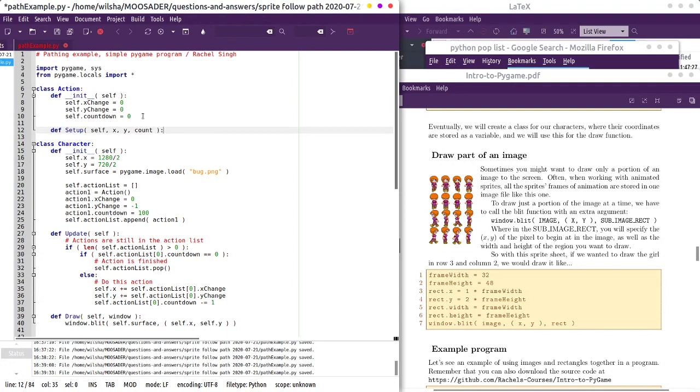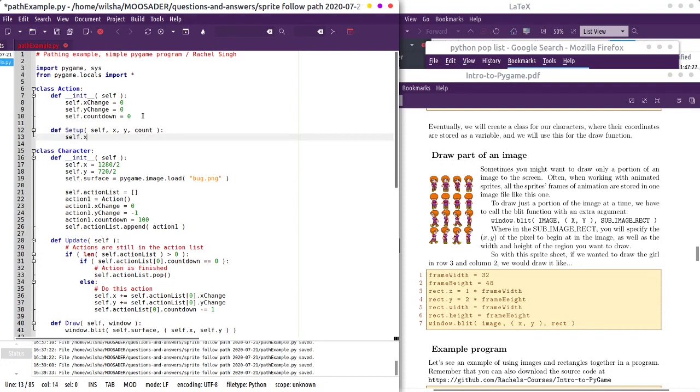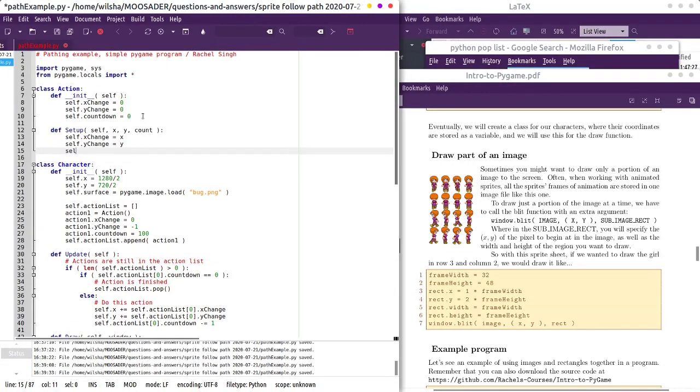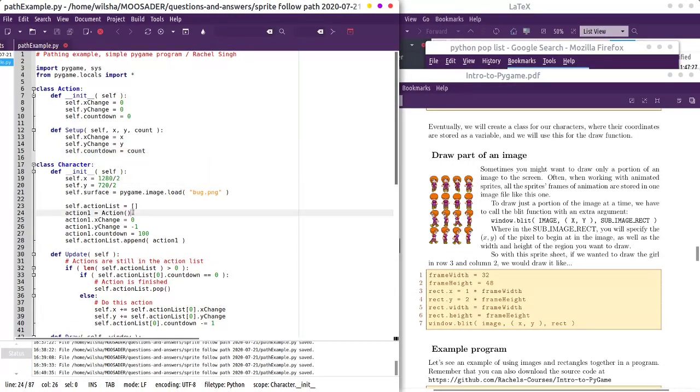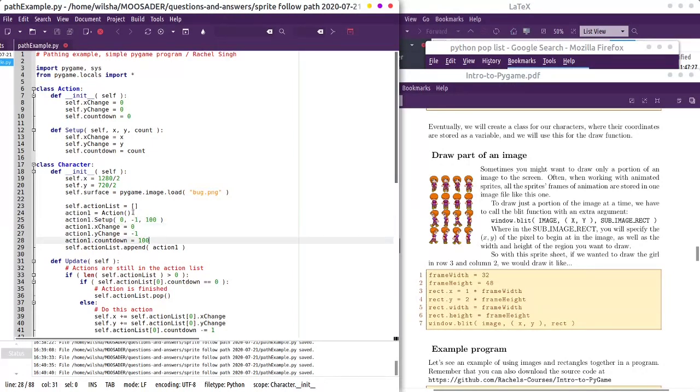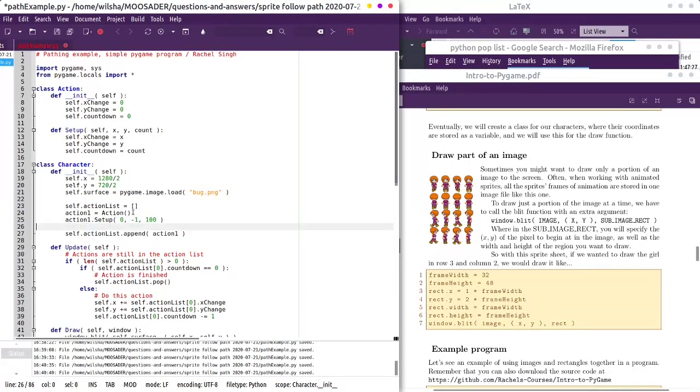Let's add a setup function really quick, just to set these up faster. So then I can say action one dot setup, zero, negative one, and 100. So we can get rid of these.